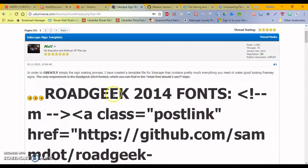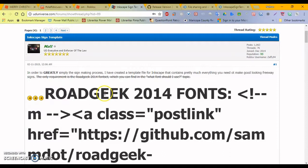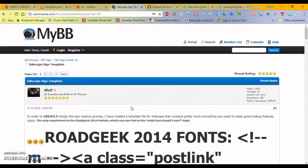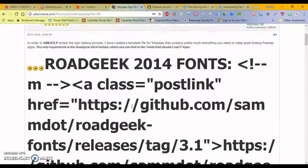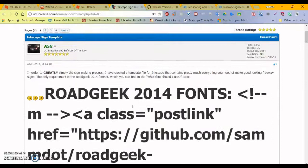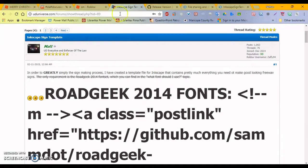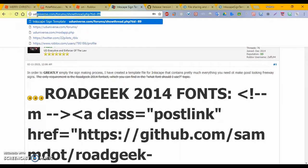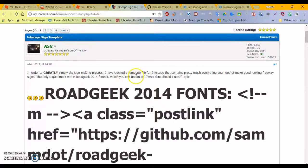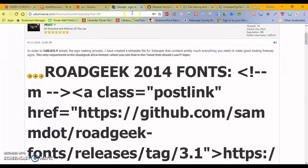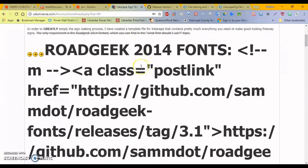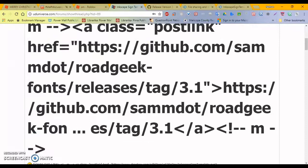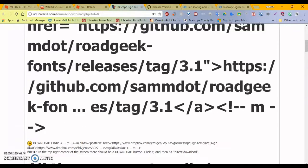Welcome back to another Roblox video, but today we're having a tutorial on making highway signs for your Roblox game with Inkscape. So first off you have to go to the Ultimate Driving Universe forms, go to uduniverse.com slash form slash show thread dot php question mark tid equals 89. I'll post the link in the description for all the websites that we will visit today to get the required materials for the signs.